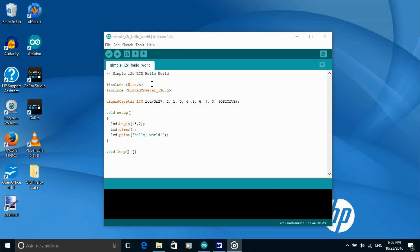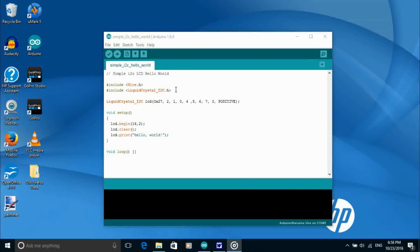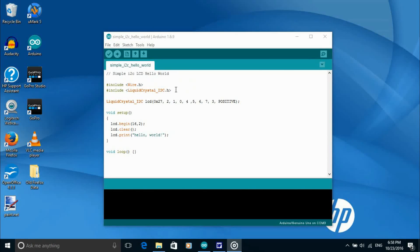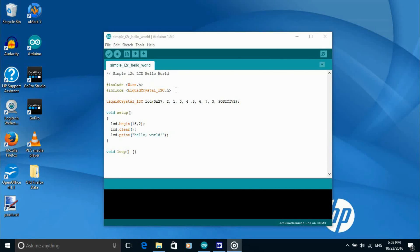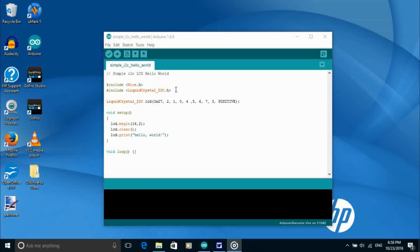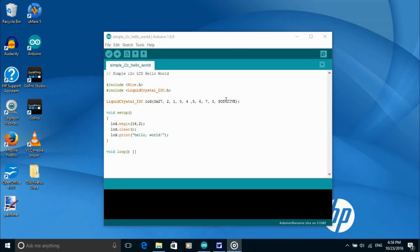The first line includes the wire library. The second line includes the liquid crystal I2C library that we installed earlier. The wire library is used by liquid crystal I2C to provide I2C communication with the backpack on the LCD display.